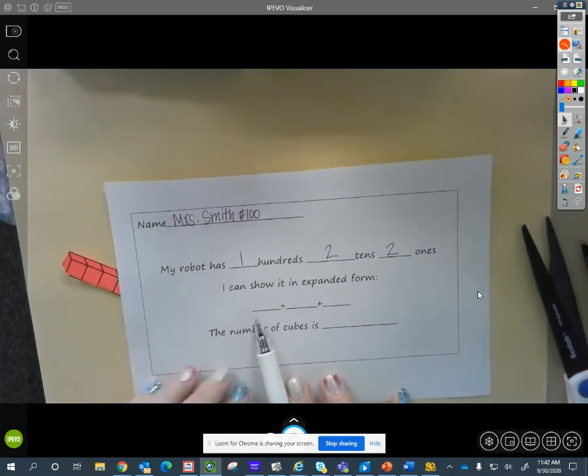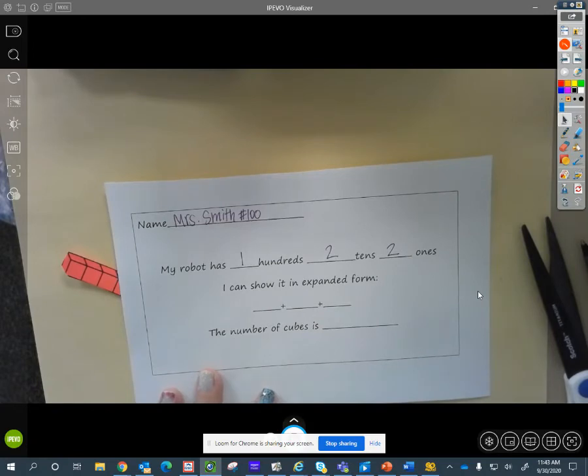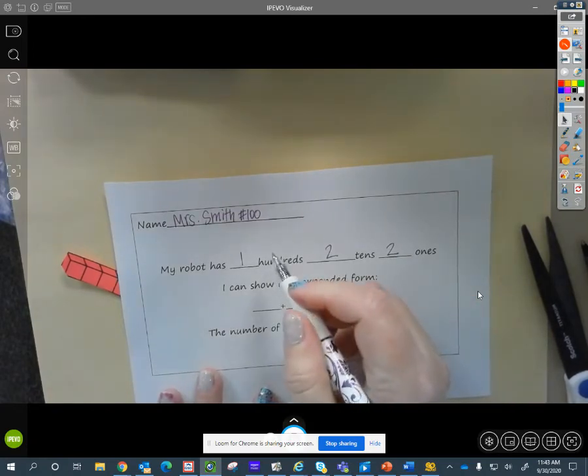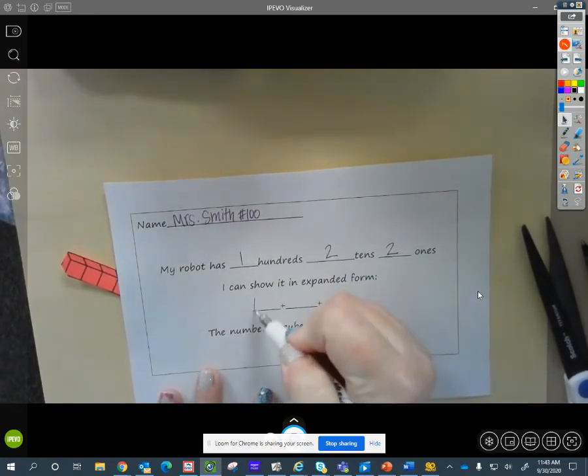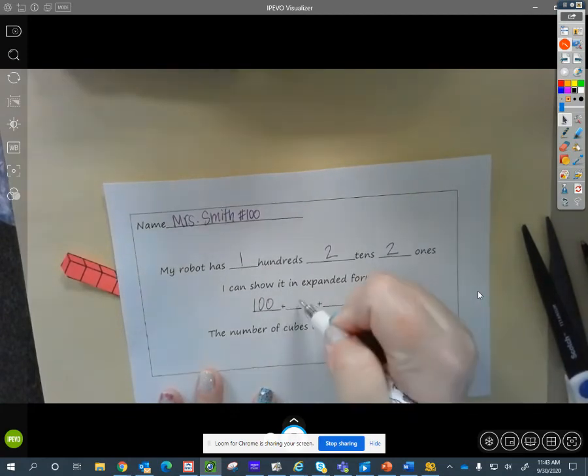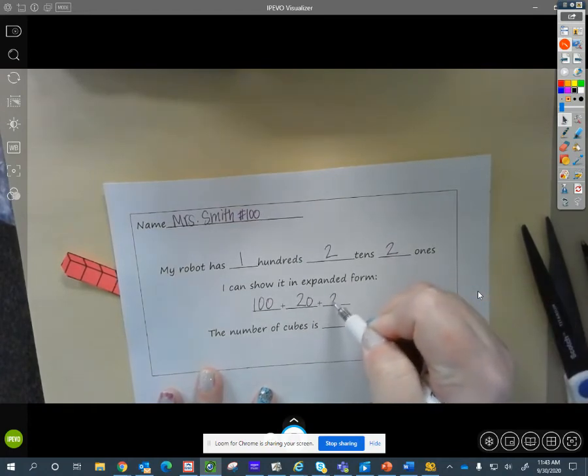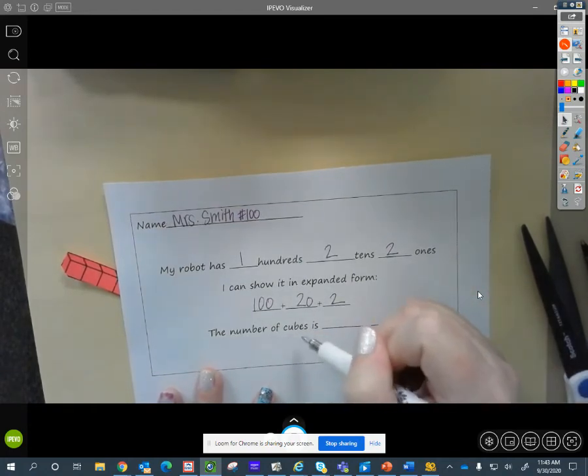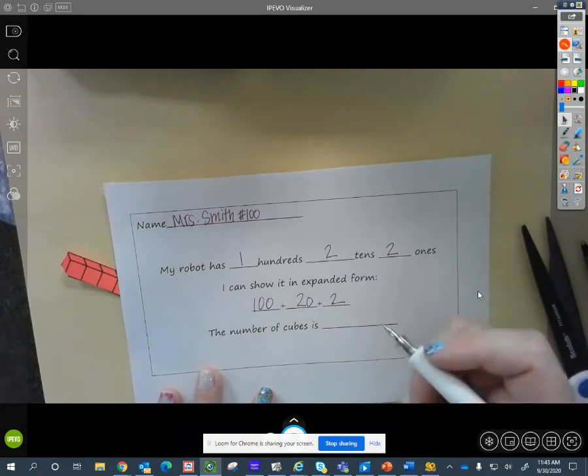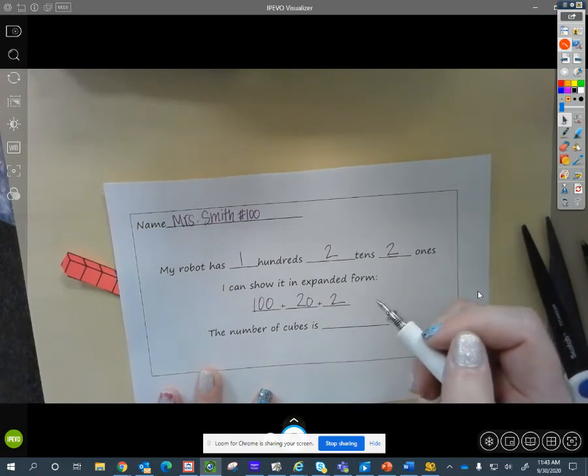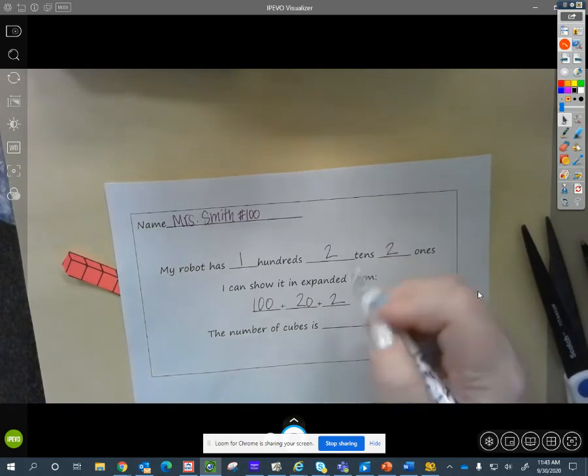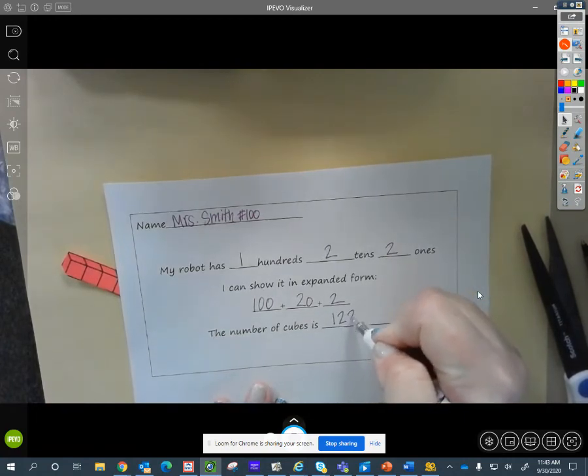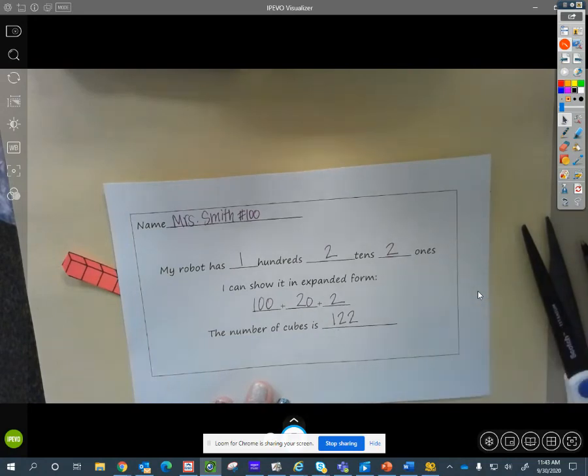I can show that in expanded form. Who can help me with expanded form? How am I going to write that expanded form? Leonardo? One hundred. Okay. Right. One hundred. Twenty. Twenty. Twenty. Twenty. And then twenty. And then two. And then two. So, my number of cubes that I used for my robot is, who can say that number all together? If you can say it, go ahead and say it. Go. One hundred and twenty. Two. Yes. One hundred and twenty-two. One hundred and twenty-two.